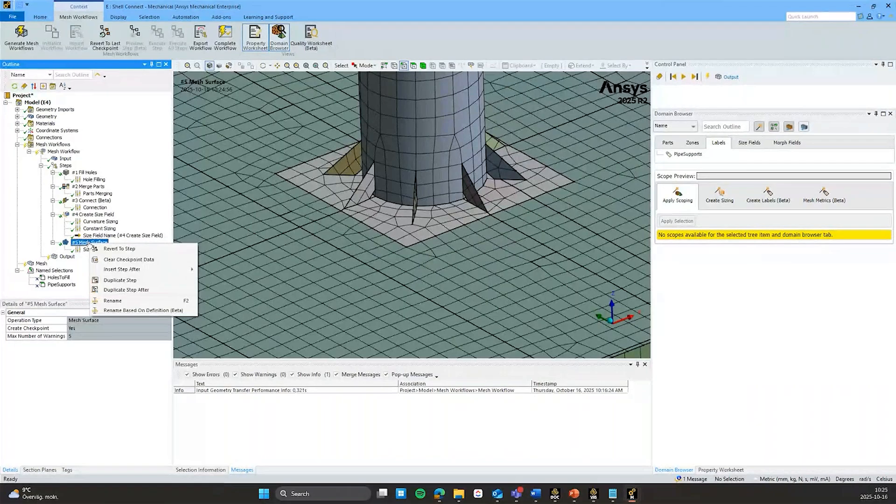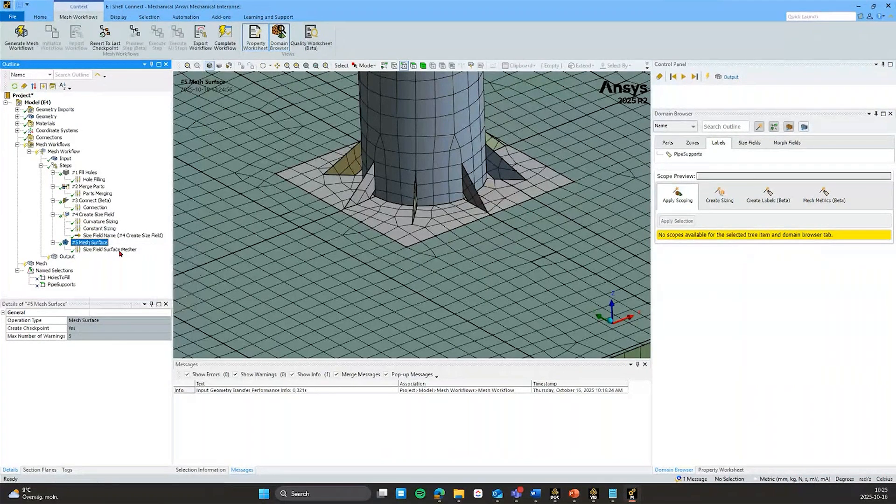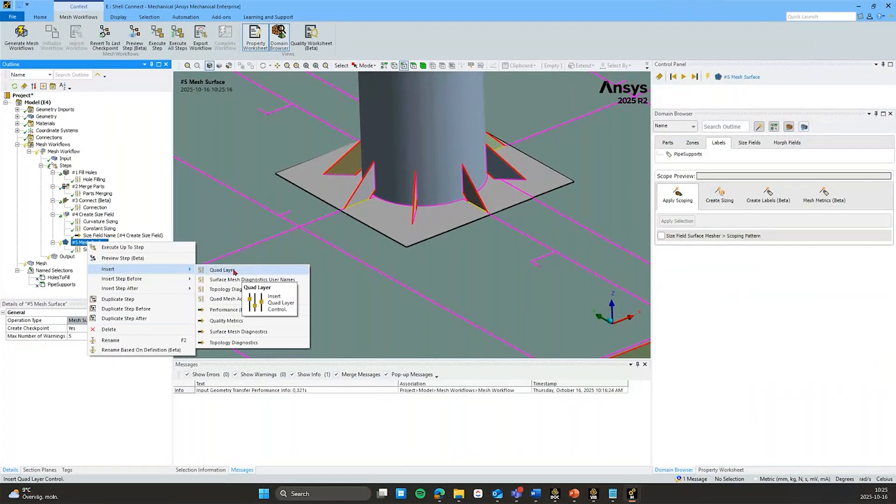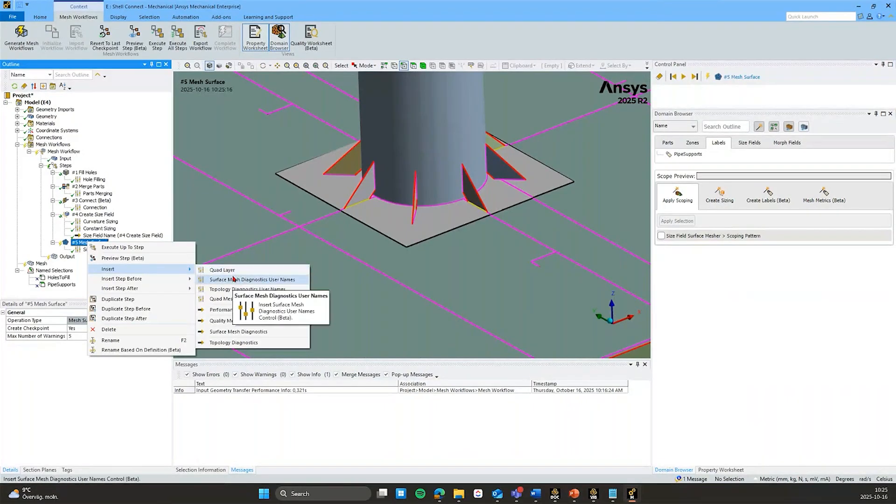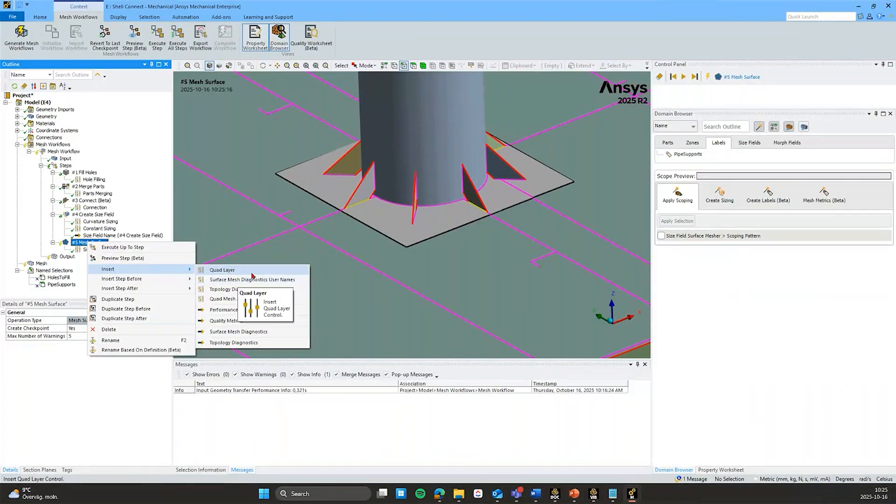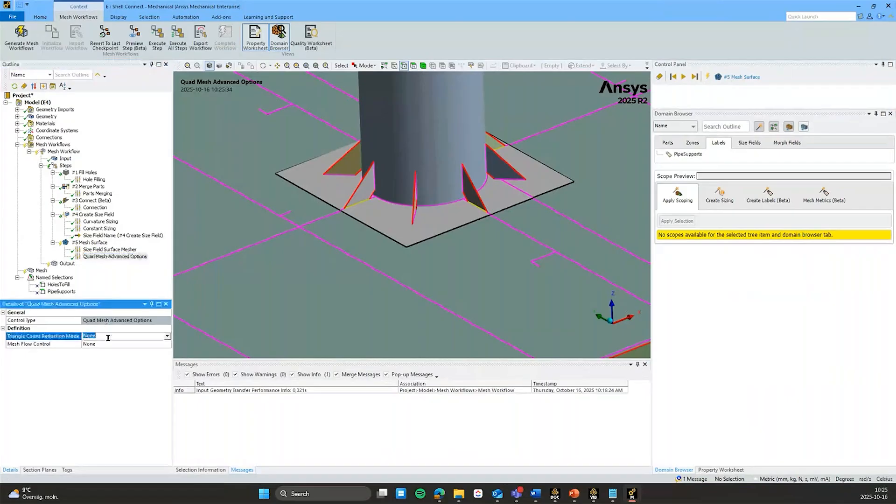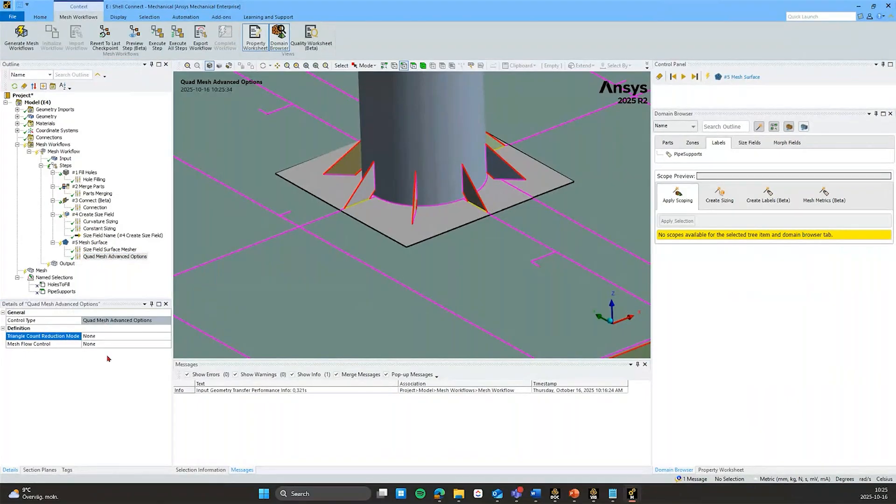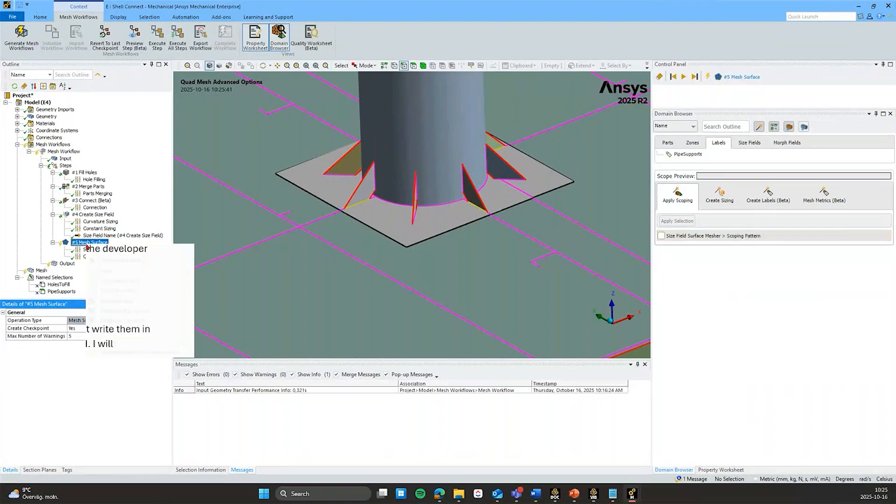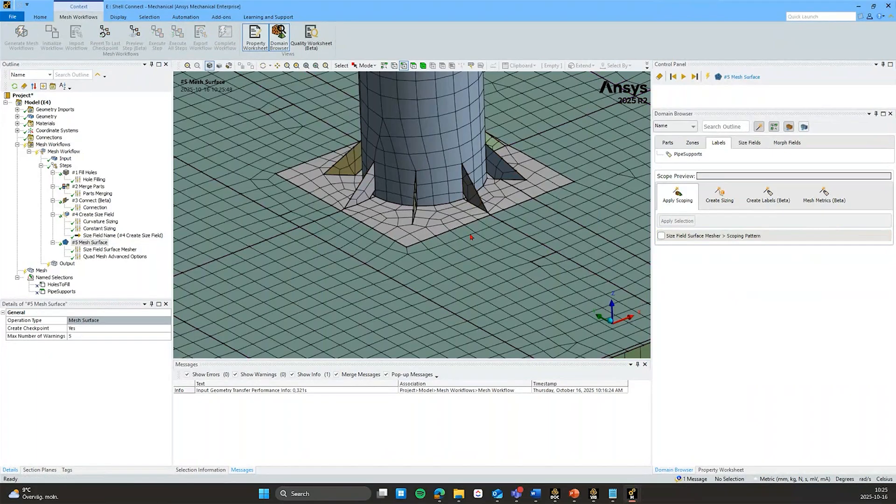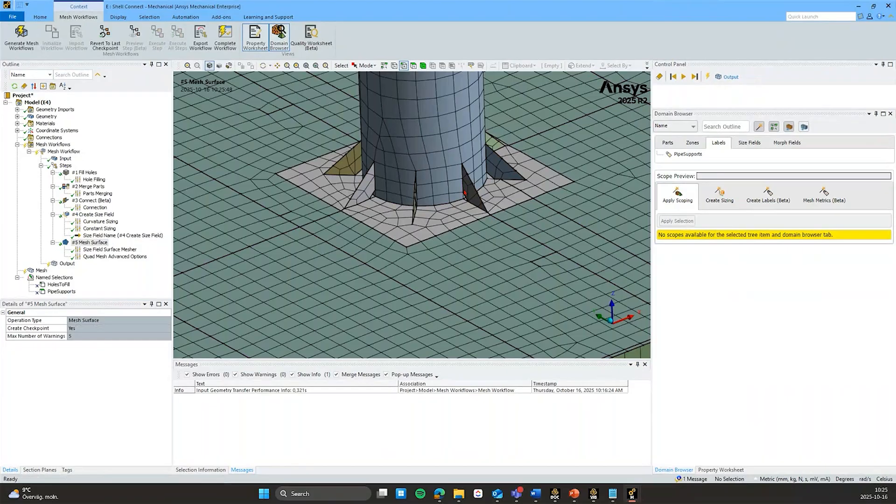I have to revert this step to be able to add additional controls under that step. So if you look under insert here, we do have for example the quad layer option that we saw in the previous webinar using the prime mesh method. But what I would use now is the quad mesh advanced options because here we have a control to try to push down the number of triangles. So we can execute that and see that now we get a reduction in the number of triangle elements here.